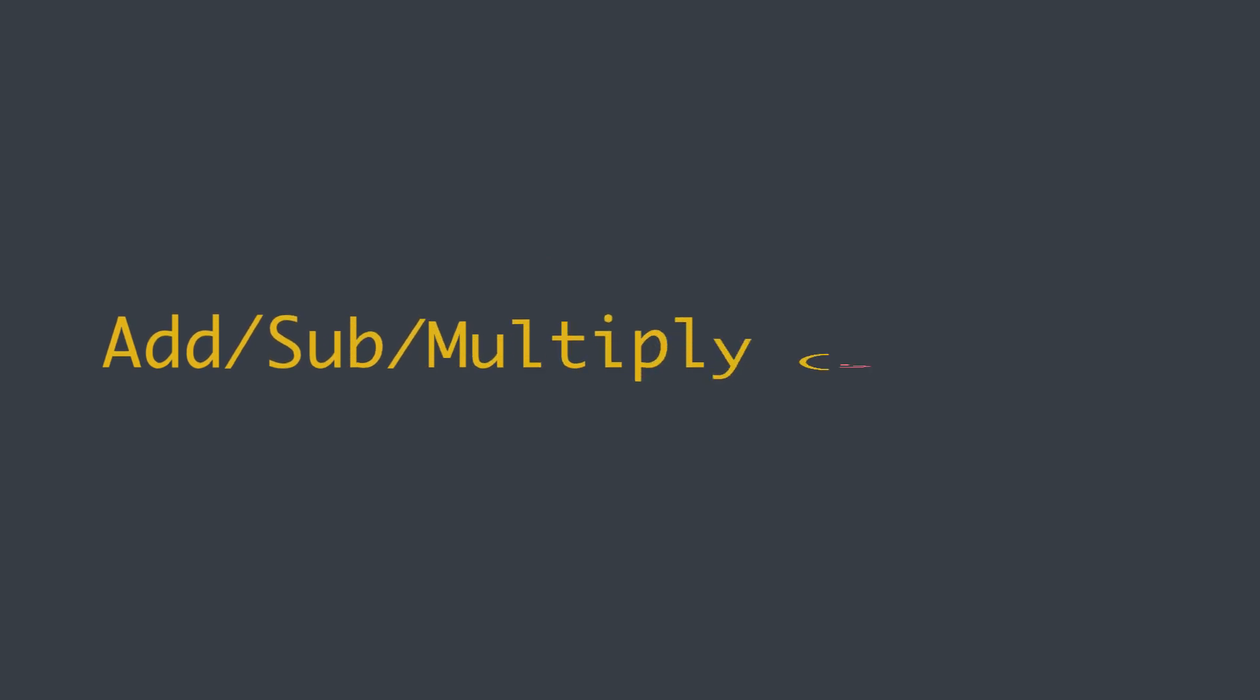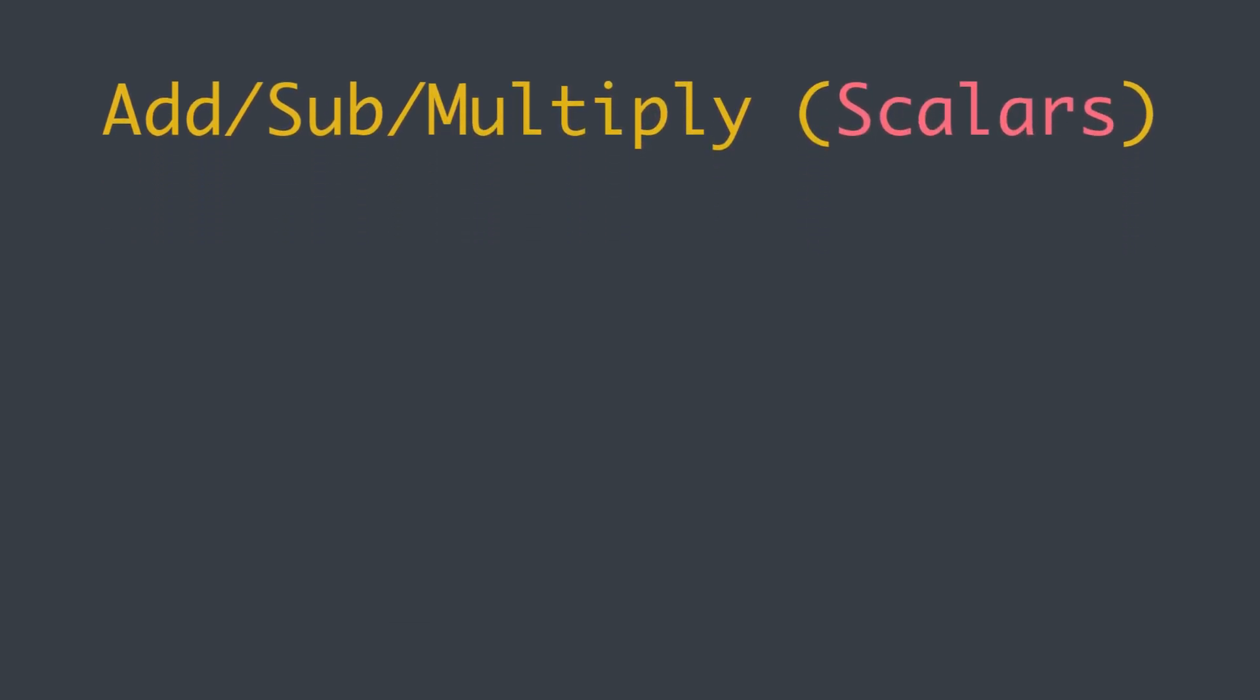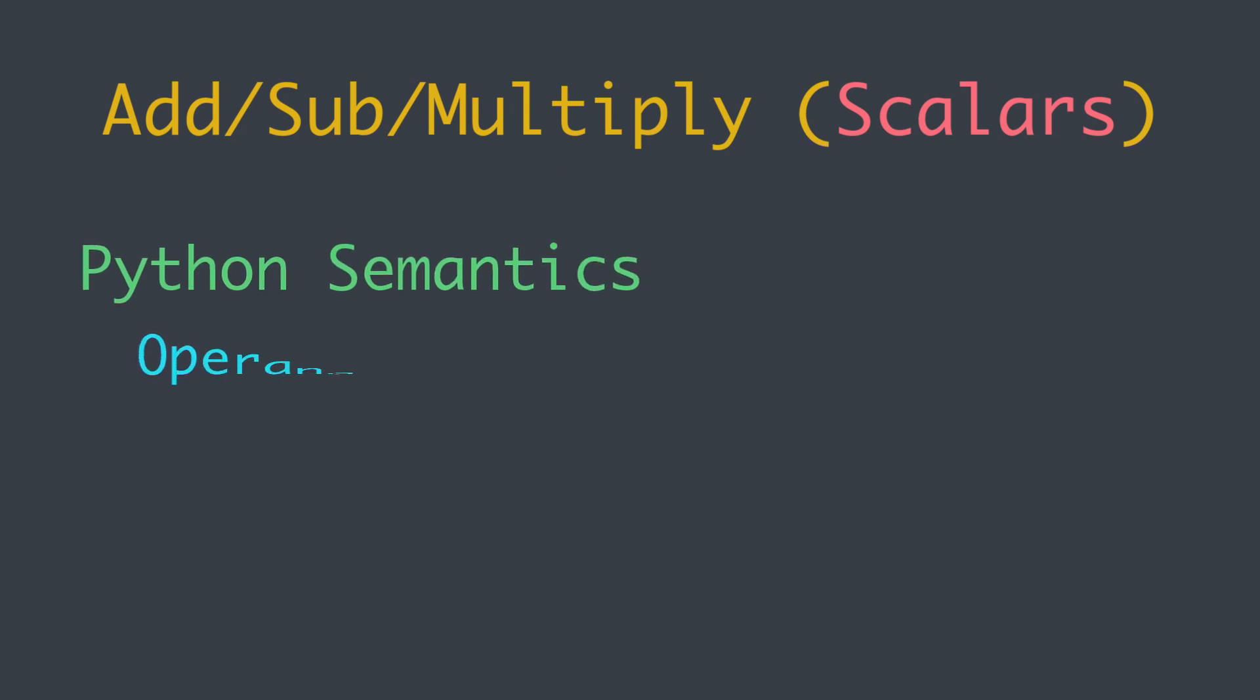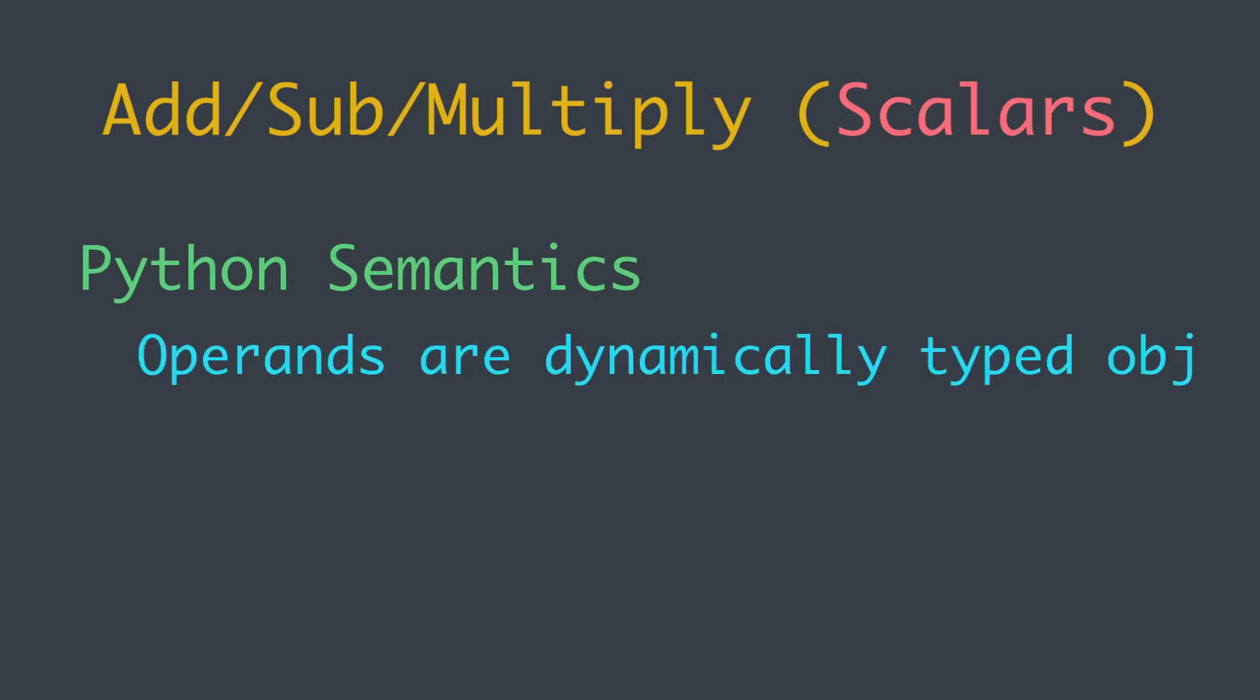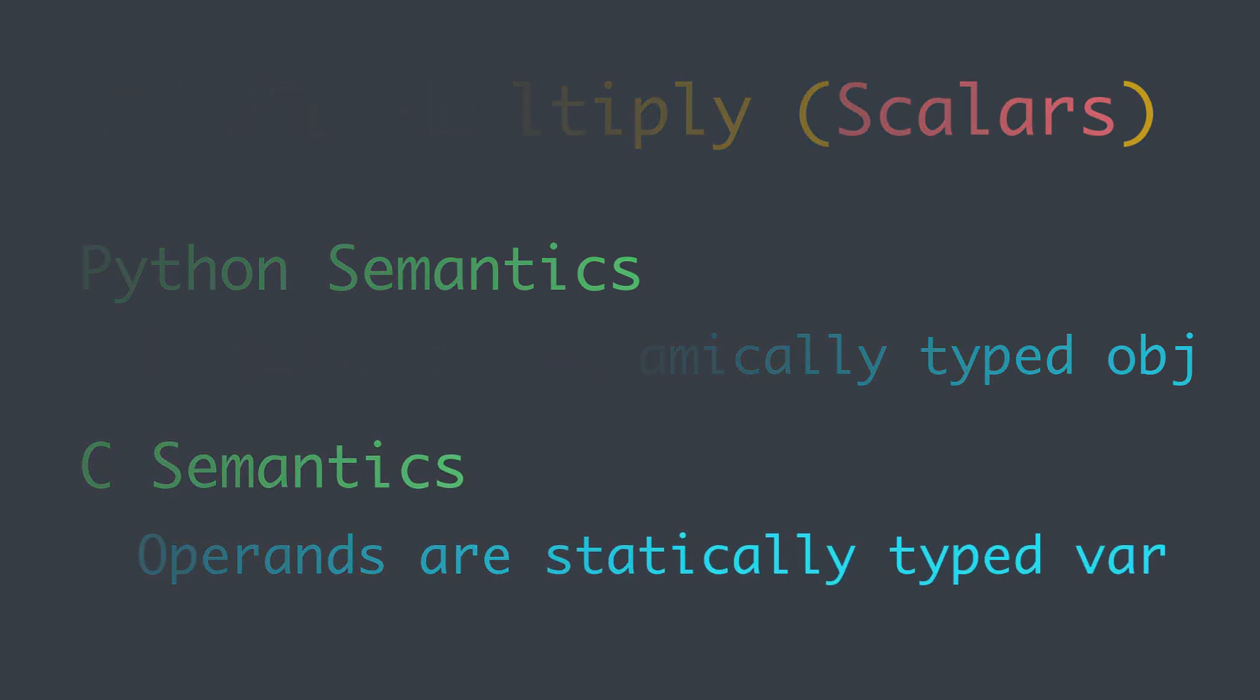When we are adding, subtracting, or multiplying scalars, the operations have Python semantics when the operands are dynamically typed Python objects. They have C semantics when the operands are statically typed C variables.